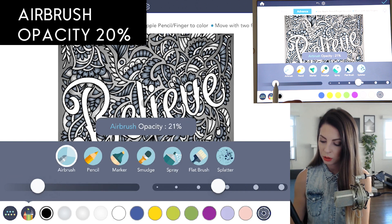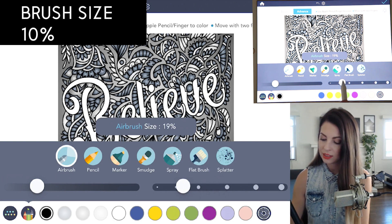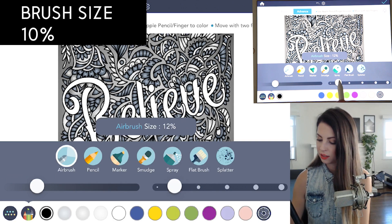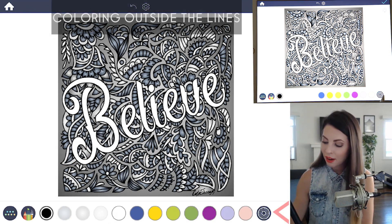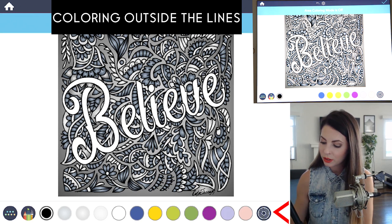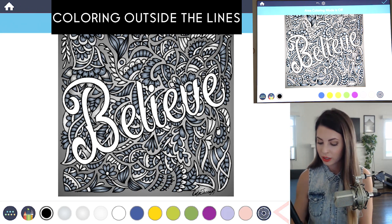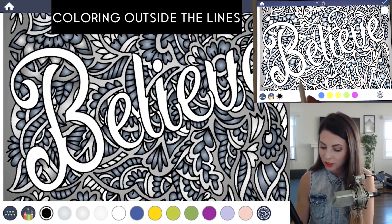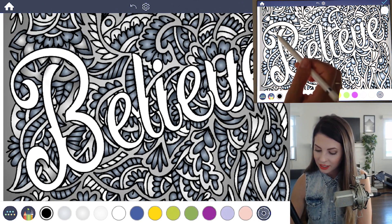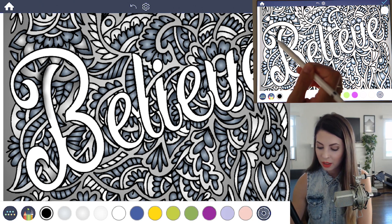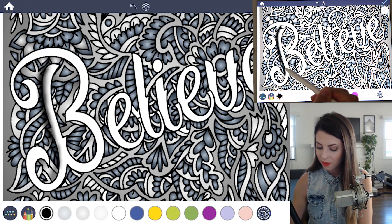Set the opacity down to 20%. We also want to make sure the size is at 10%. Before we start shading, make sure your area coloring mode is set to off so that we can shade all around the whole image first. So let's zoom in to our first letter, the B, and you're just going to lightly start shading — you don't have to worry about it going over the white of the B or any of the letters.